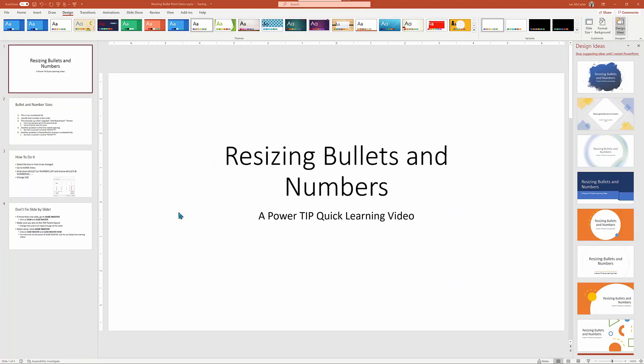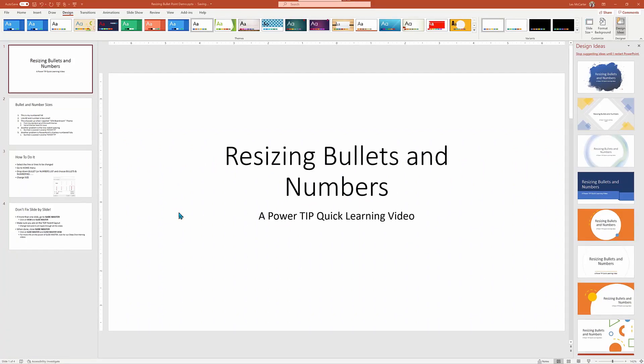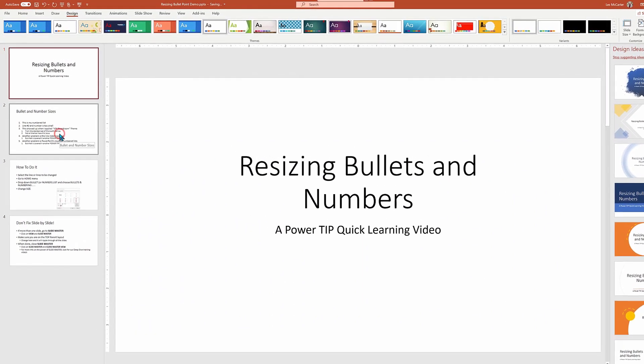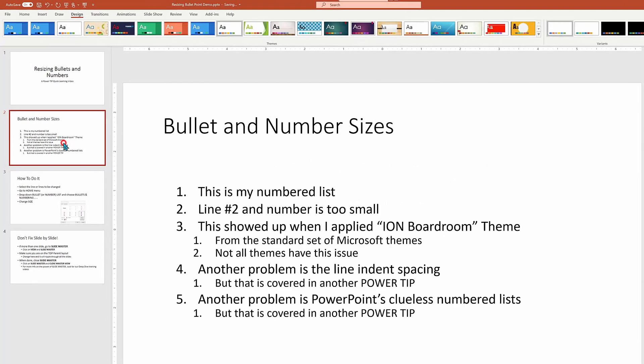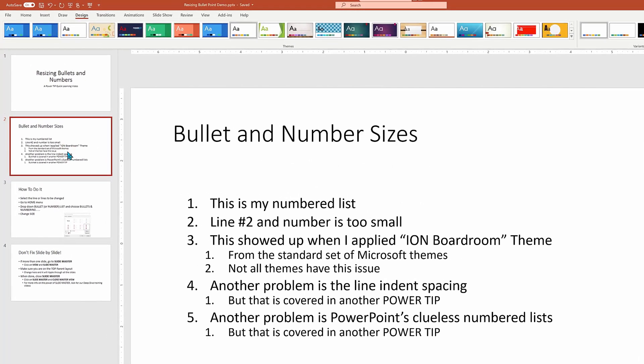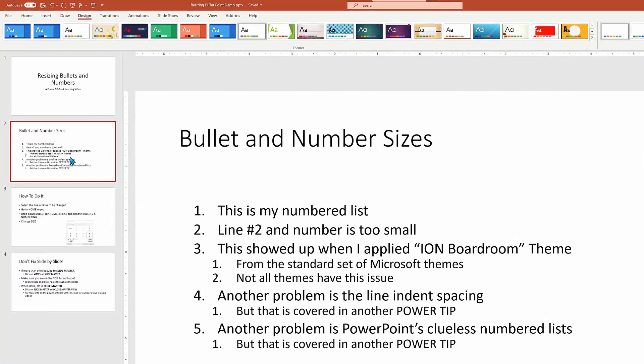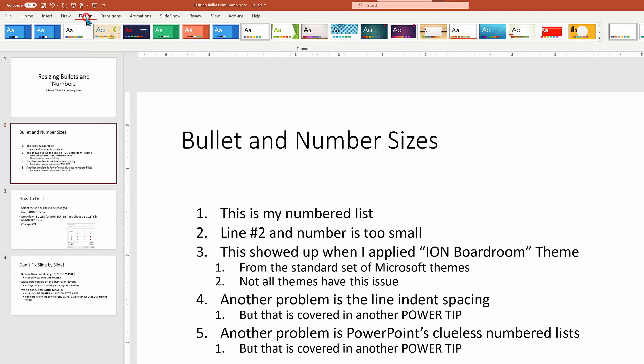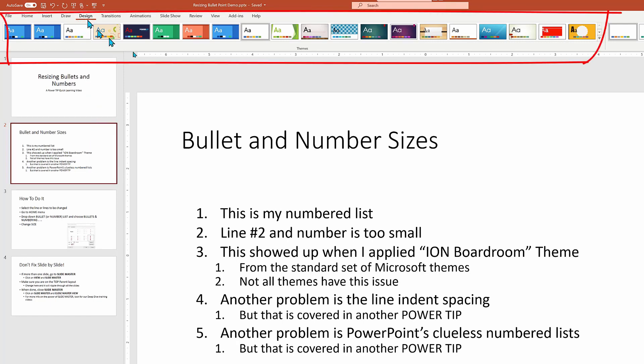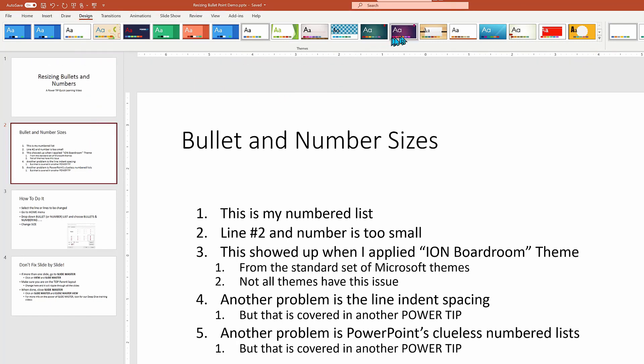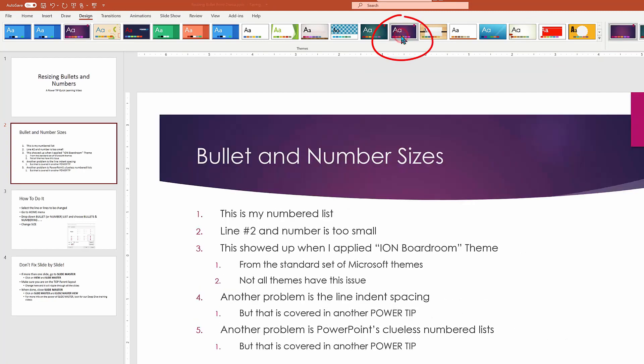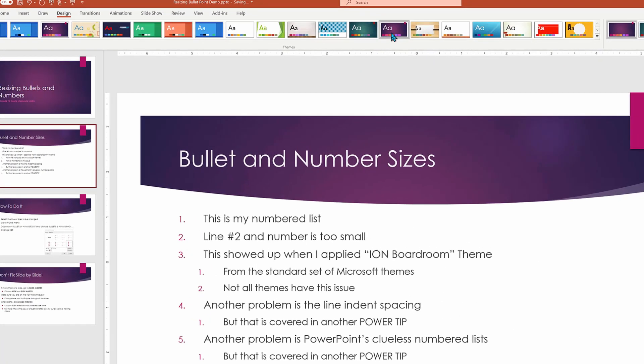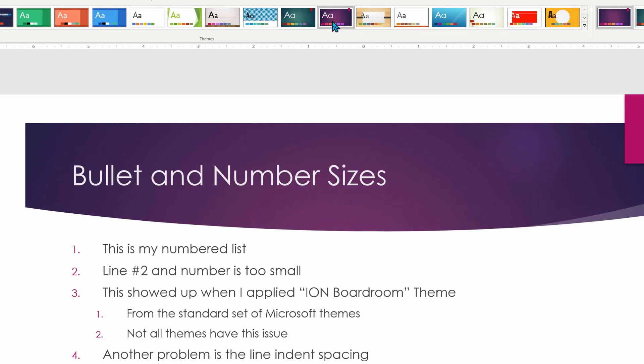Let's get going on our power tip quick learning video on resizing bullets and numbers. This particular problem does not show up on all presentations. The issue is tied to the concept of design templates. Different design templates have different rules for the configuration. If we take a look at this particular one, which is called Ion Boardroom.